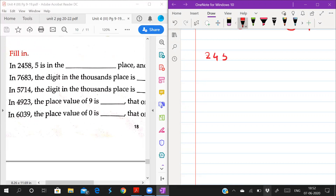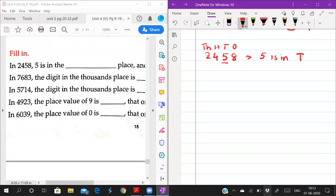So, 2458 — writing it once: ones, tens, hundred, and thousand. And 5 is in which place? 5 is in tens place. So you have to write: 5 is in tens place.